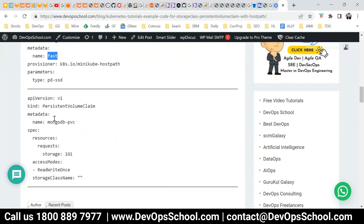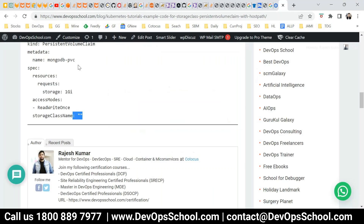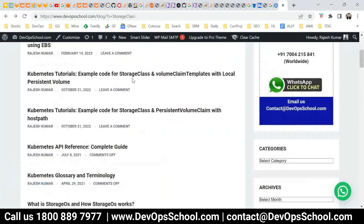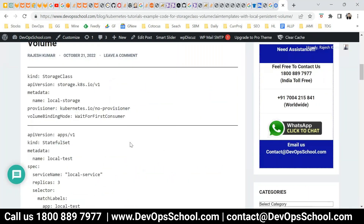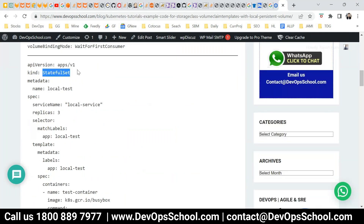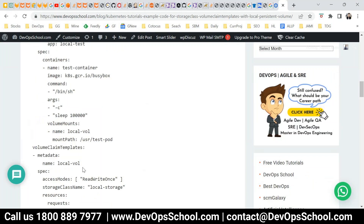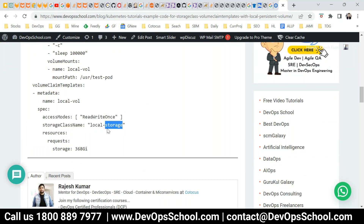Here you are creating a storage class named 'fast'. Then you create a PVC claim and specify the storage class name equal to 'fast'. In the second example you can use local storage: you create a storage class named 'local-storage', and in a StatefulSet you reference that storage class by name in the volume claim template. This way the PVs which I was creating manually will be created dynamically by the storage class and attached to pods.